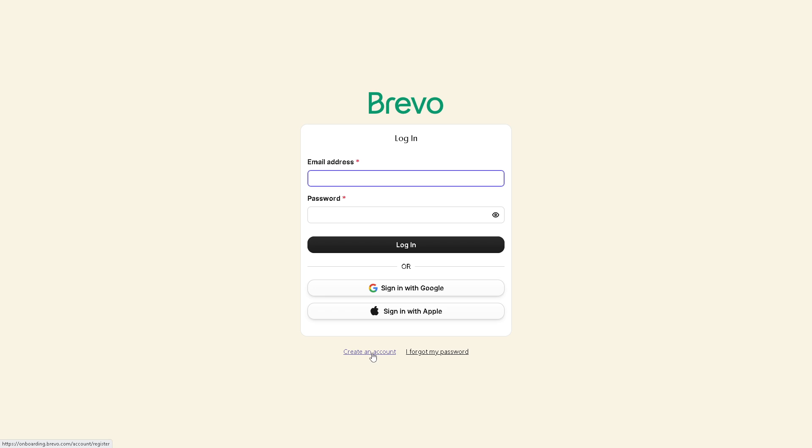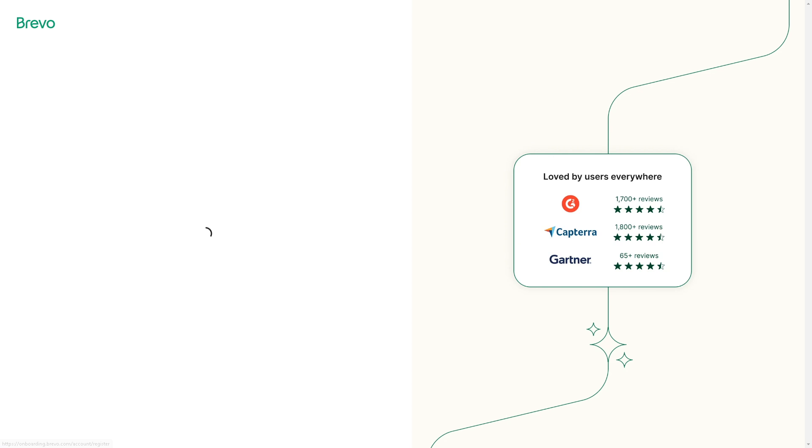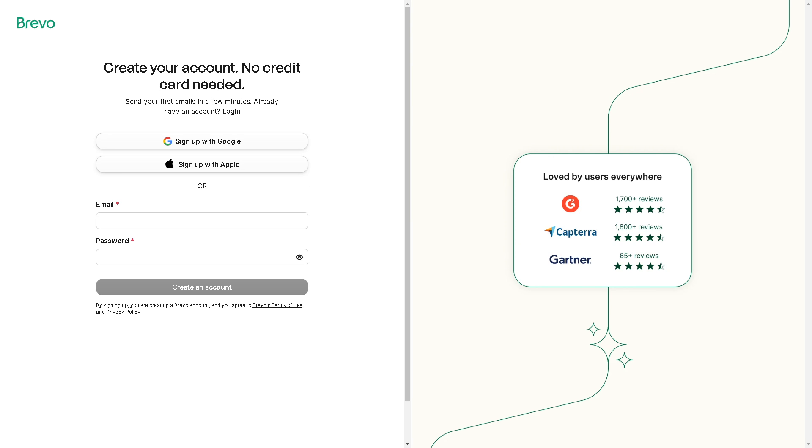If this is your first time here on Brevo you might want to click on the create an account option here. Now it's very easy to create an account, no credit card needed. All you're going to do is continue signing up with your Google account, your Apple account, and by clicking this button right here you're all set.